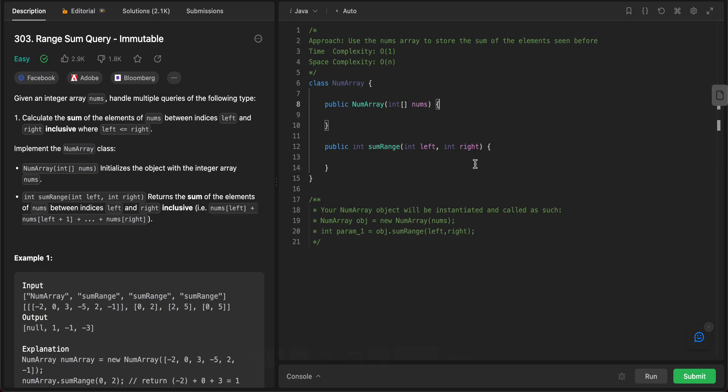Hey folks, welcome back to another video. Today we'll be looking at question 303, range sum query immutable.